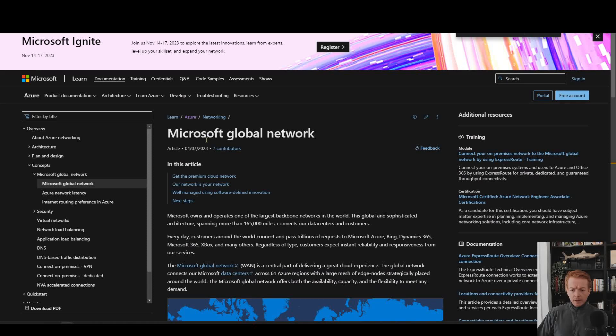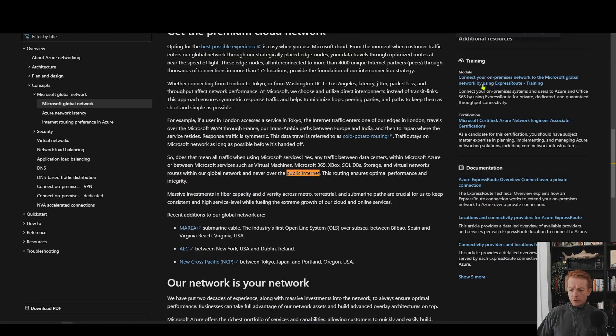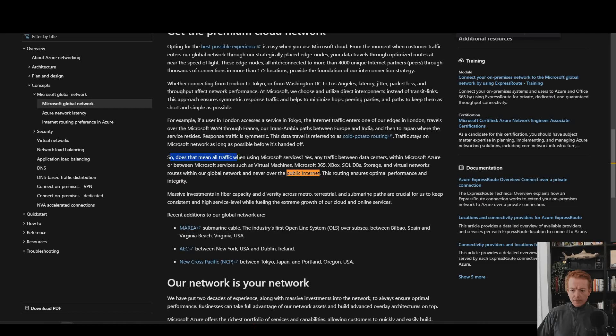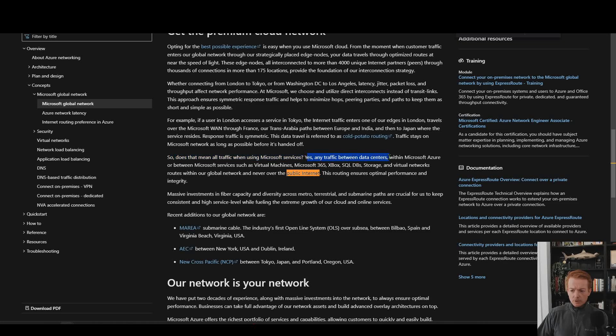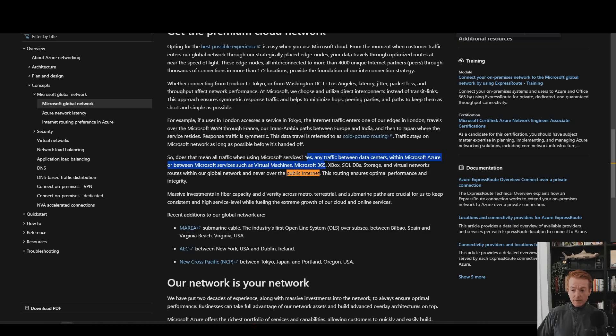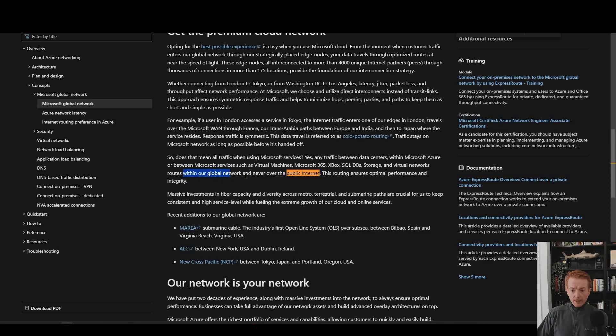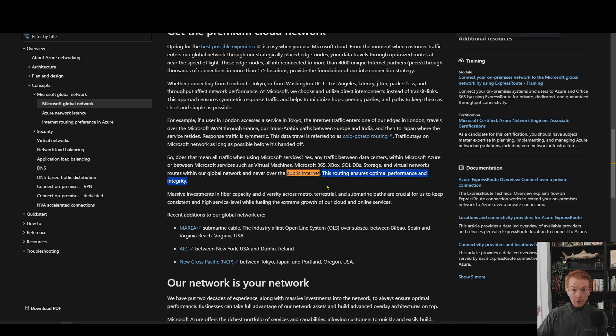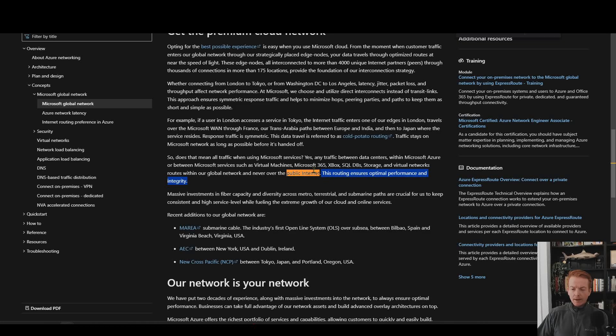Again, here's another page about the Microsoft global network. And if we search for public internet again, so does all traffic using Microsoft services stay on the network? Yes. Any traffic between data centers within Azure, Microsoft services, such as VMs and 365, Xbox, etc, routes within our global network and never over the public internet. And then it starts to talk about reasons why a customer might care about this. So let's talk a little bit about that.